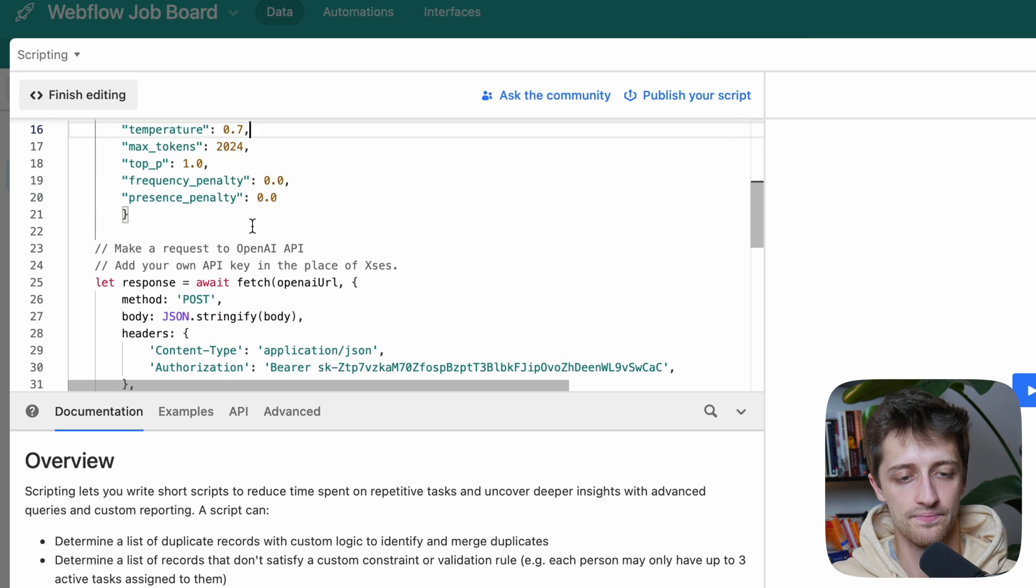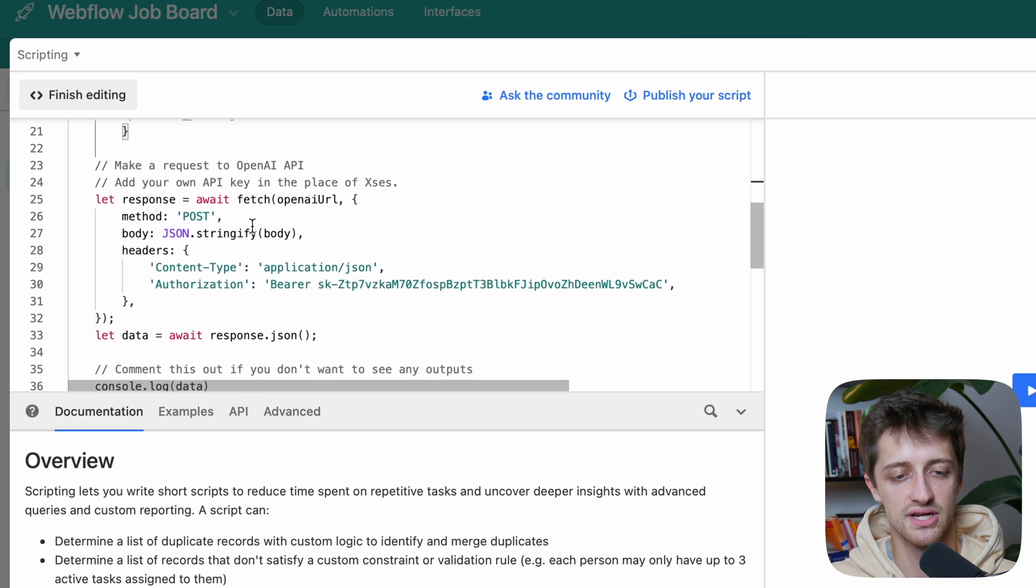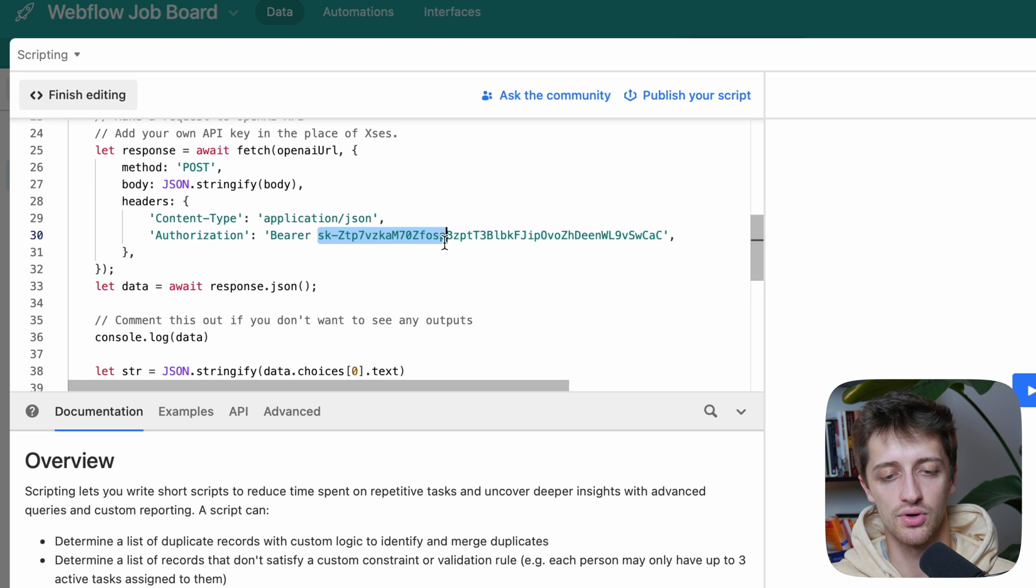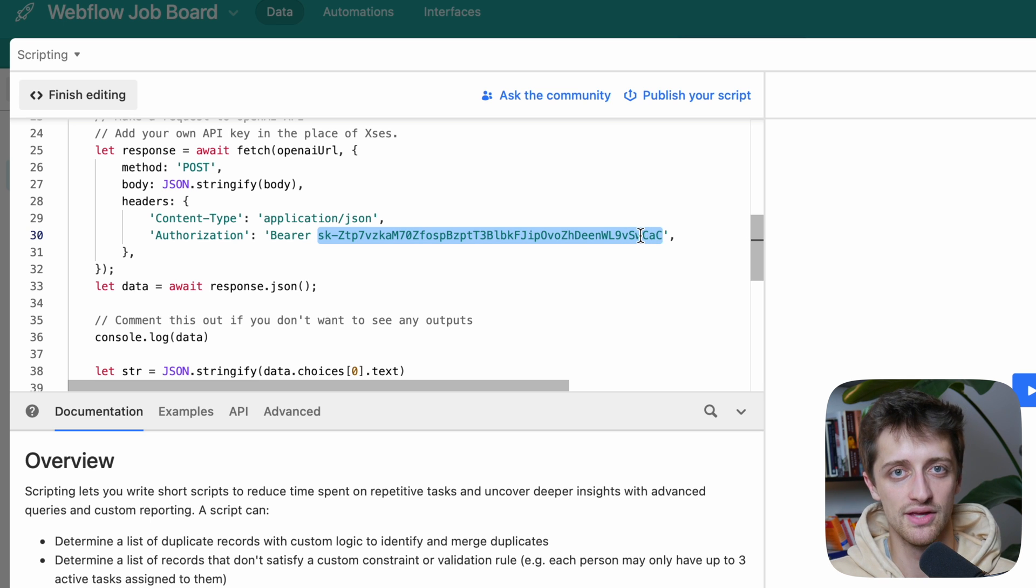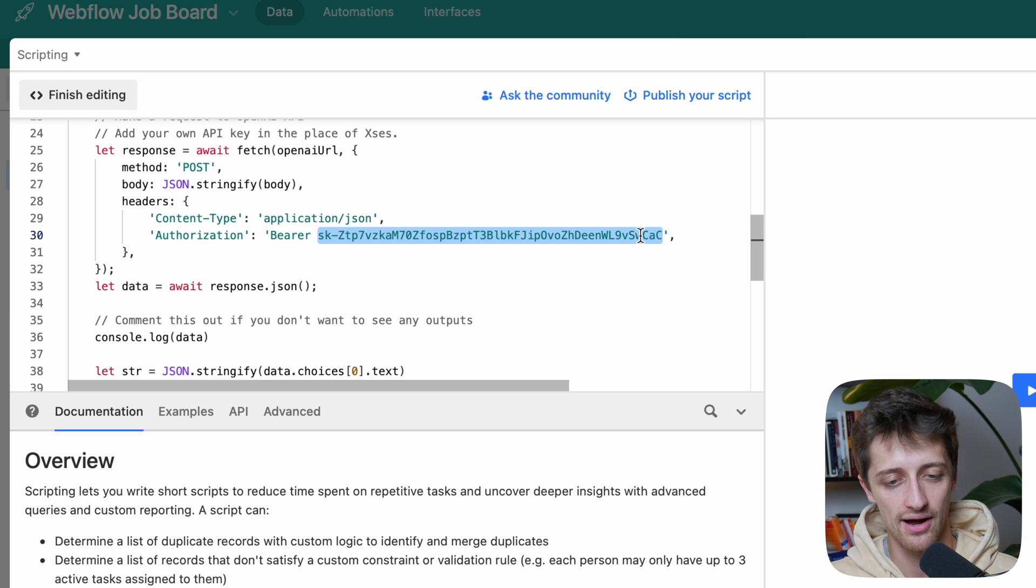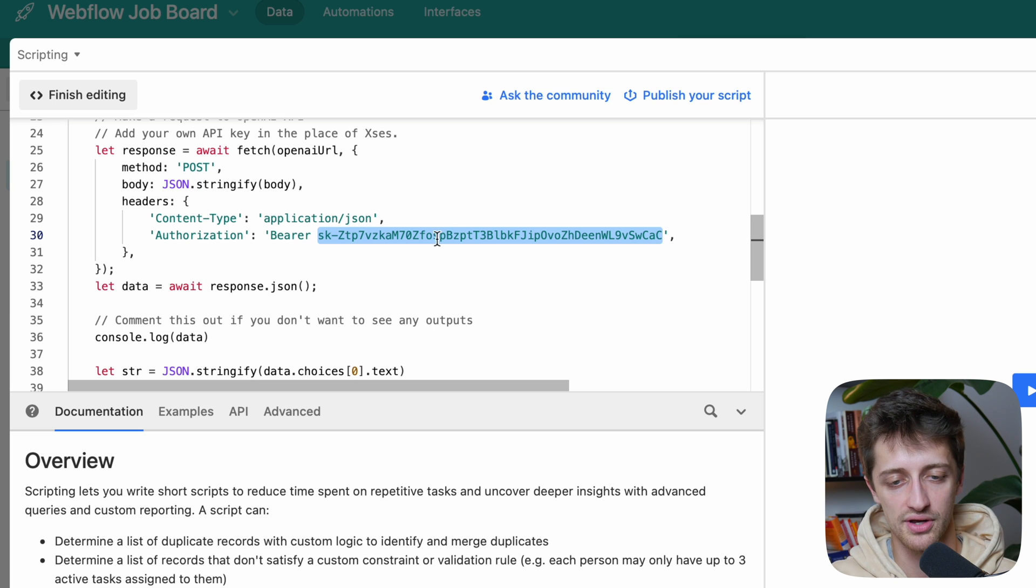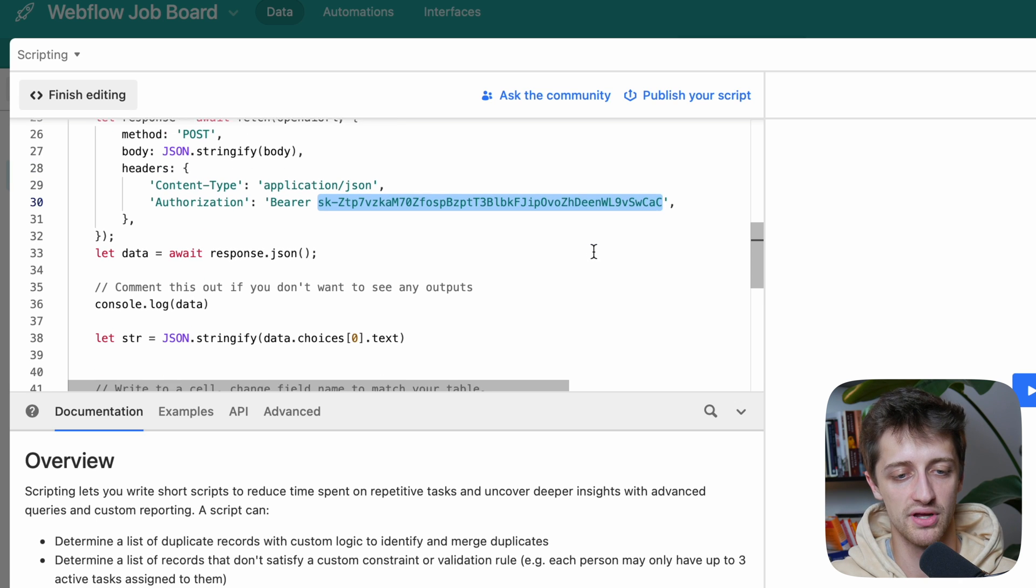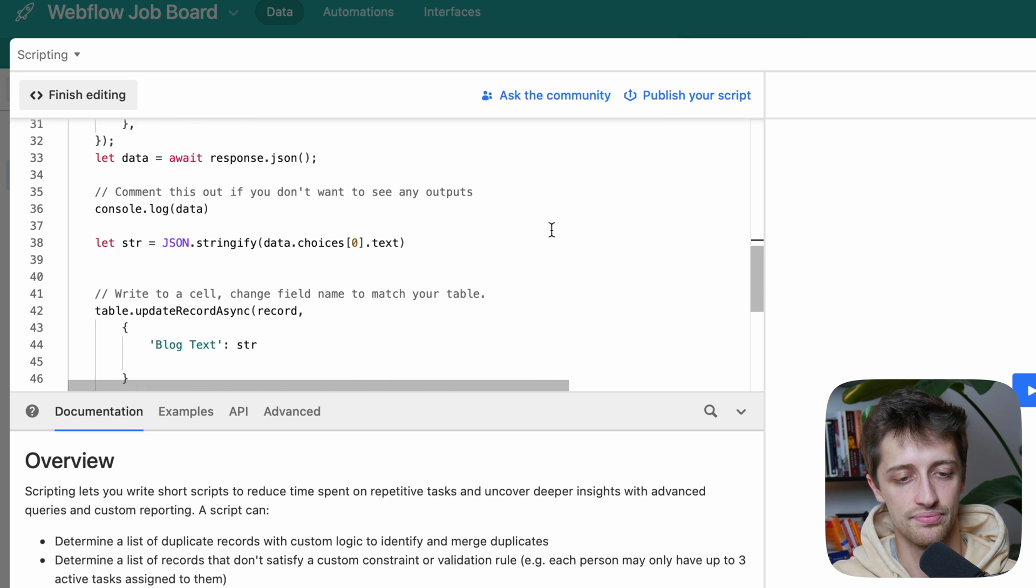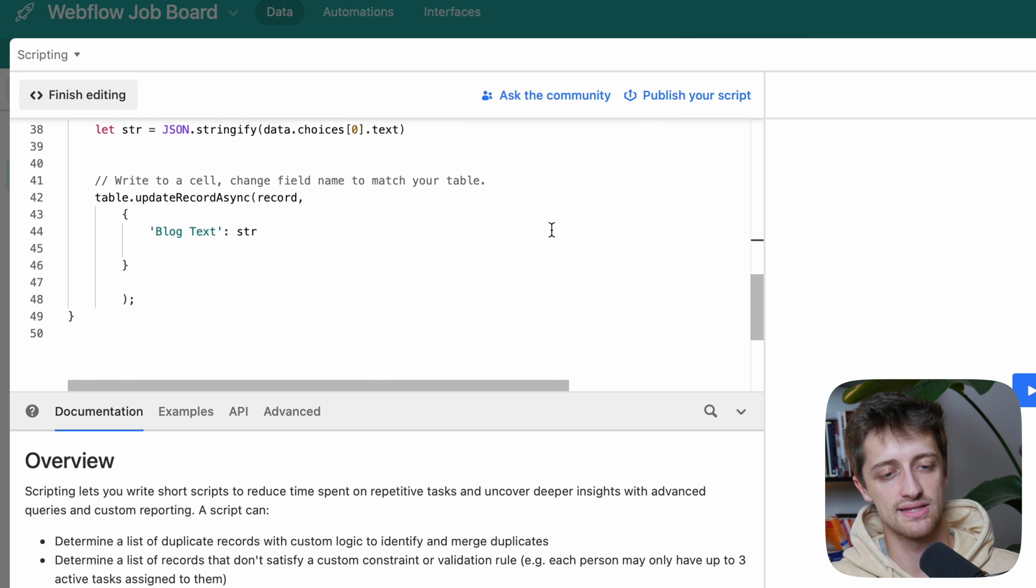And then we'll scroll down. The next thing you want to change is right here. So right after bearer, you want to paste in your GPT-3 or OpenAI API code that you can get in the settings of your OpenAI account. I have mine listed here for you. I'll go change this after the video so I won't get hacked. But you want to put your API code there or your key.